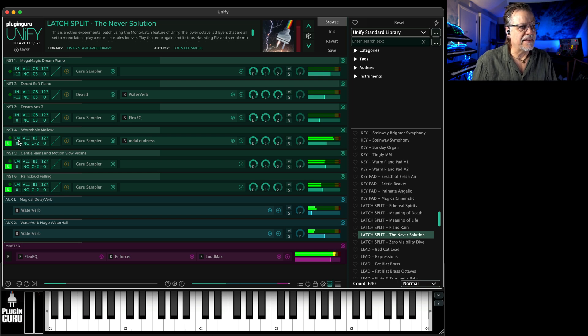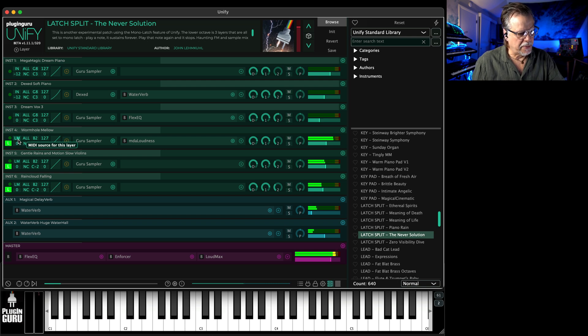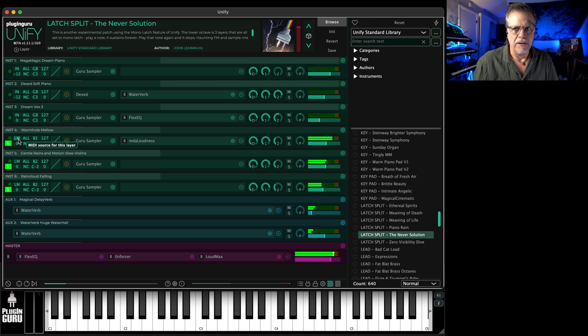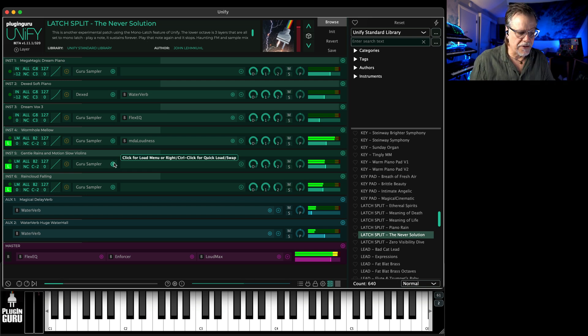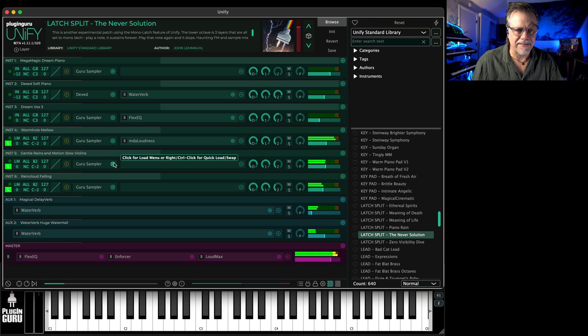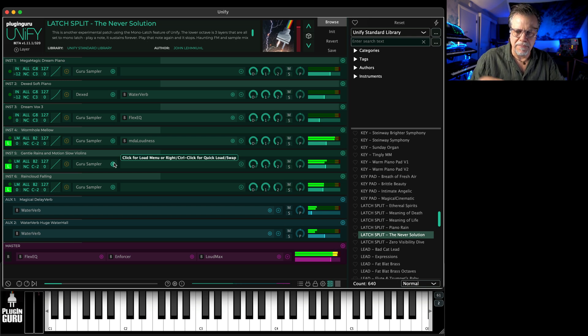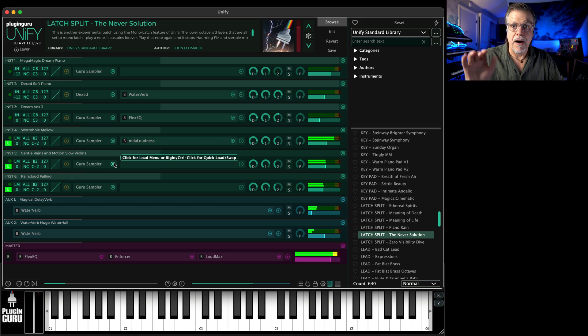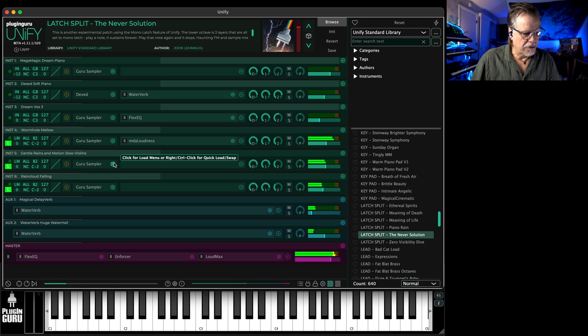It's set to LM, which is Latch Mono, which means if I play another note it's just gonna cancel the last note and play the new note. So you don't have to play the note again to cancel it. Some synths with latch you have to turn off the note by playing it again.